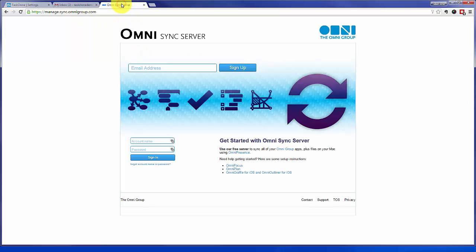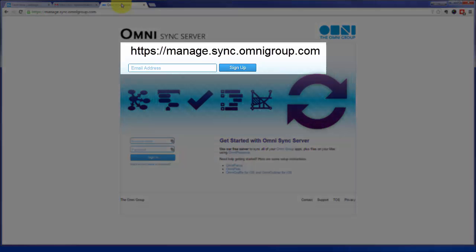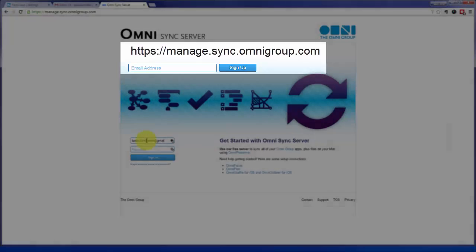To get that, we go to the OmniSync server which you can access from directly within your OmniFocus app or from the address on your screen. If you haven't signed up for this service, go ahead. It's free. Once you've signed up, enter your email and password to log in.